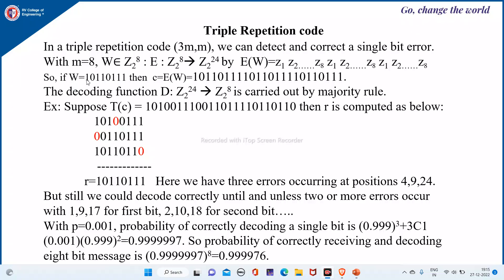For example, if w equals 10110111, then the codeword, which is the encryption of the input, is formed by writing w three times — once, twice, three times — forming a 24-bit codeword.